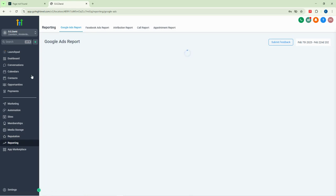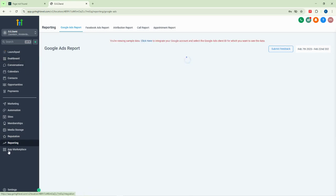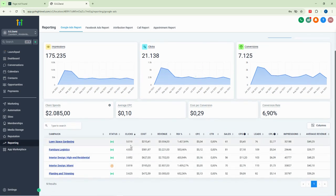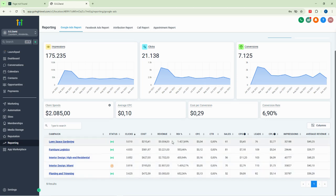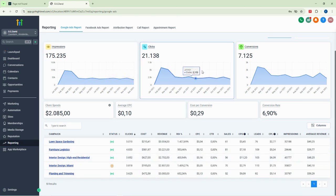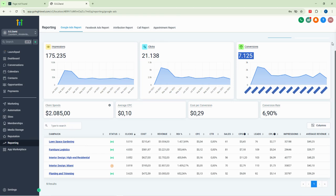We also have reporting. Reporting is similar to what we have on the dashboard — it gives an overview of how your business is performing, how good the sales are, how your agency is performing, how many clicks you're getting, the cost, the revenue generated, return on investment, and cost per click.